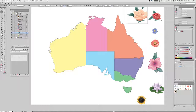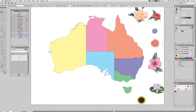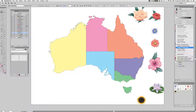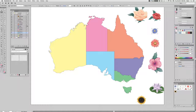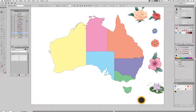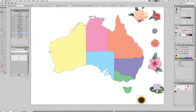Dragging them into the swatch panel turns them into fill patterns. I'll do that with each of them. Now we have seven unique flower patterns.